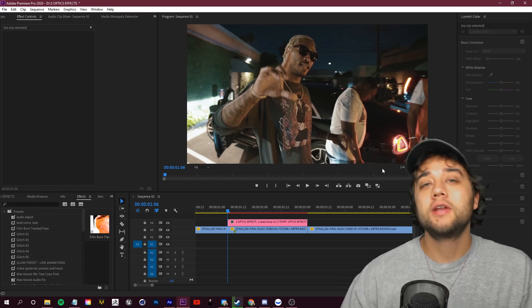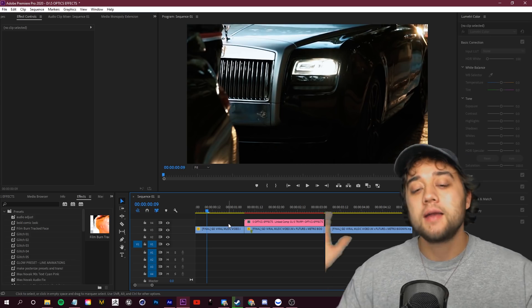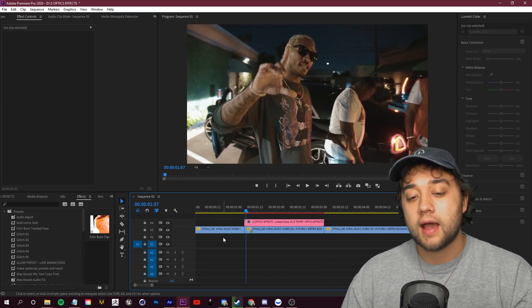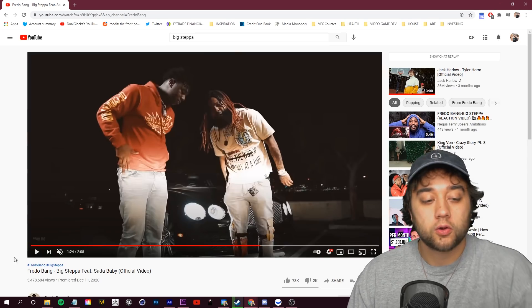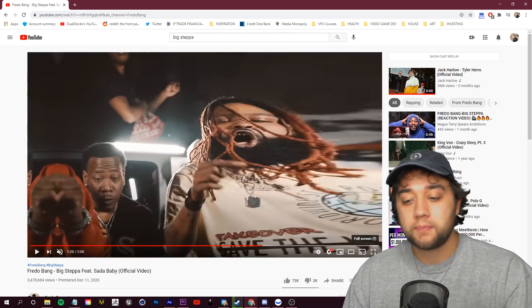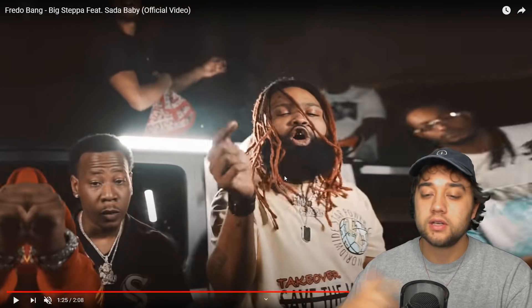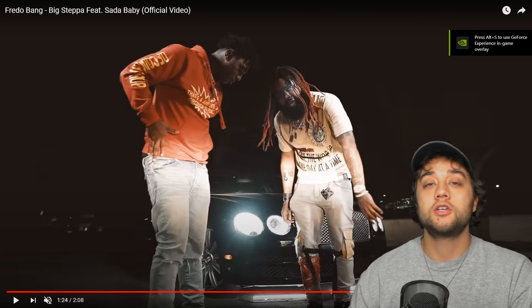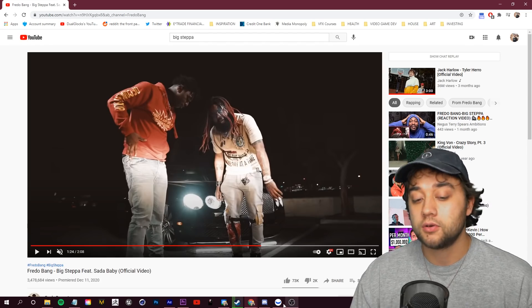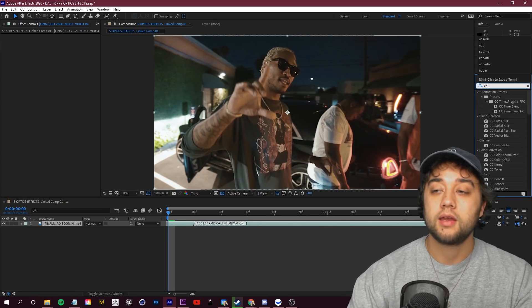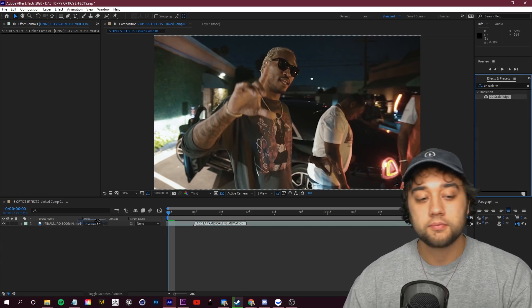Starting off with our first effect, we're going to do this in After Effects. If you're using Premiere with Dynamic Link, find whatever part in the footage you want to bring into After Effects, right-click on it, and click 'Replace with After Effects Composition.' For our first effect we're going to create this cool little wiping distortion effect. In After Effects, look up 'CC Scale Wipe' in your effects and presets and place that on the clip.